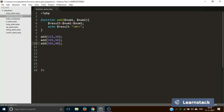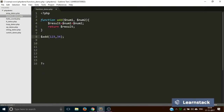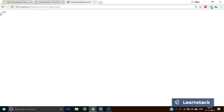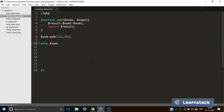There is one more important thing: rather than printing inside the function, you can return the value back to the program flow using a return statement. This means the value of $result will be sent back to wherever the function was called. You can store it in a new variable — for example $sum = add(123, 34) — and then echo out $sum. The output is the same: 157.